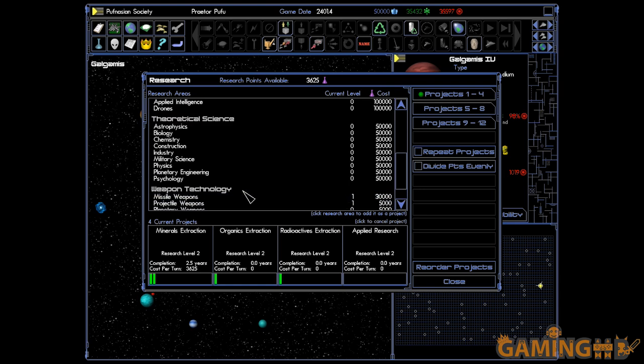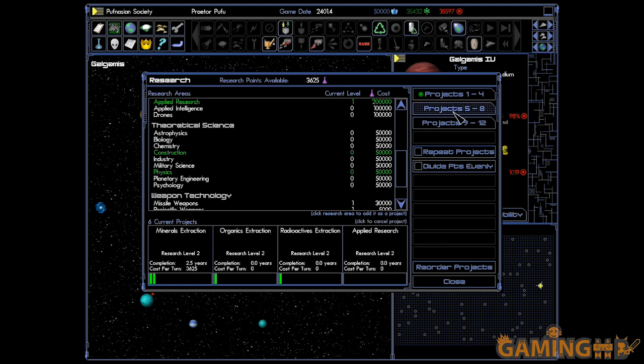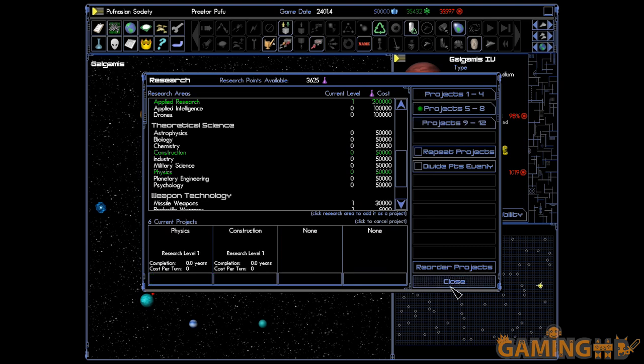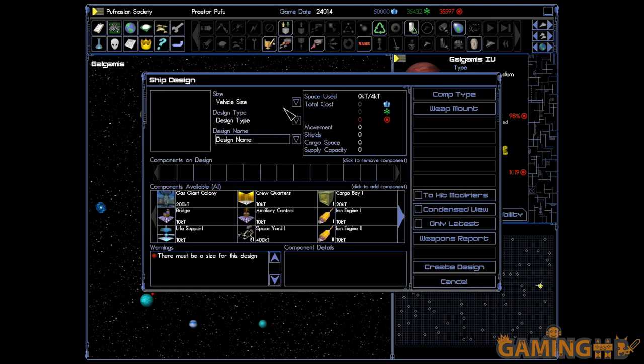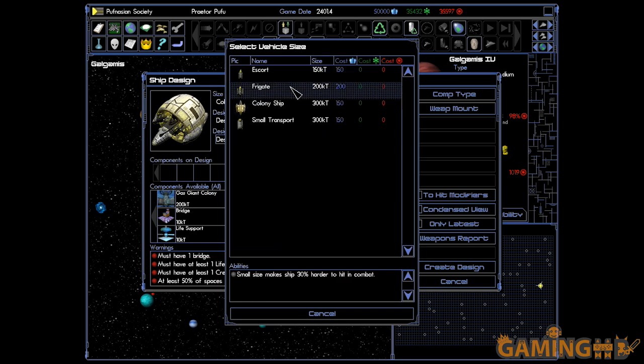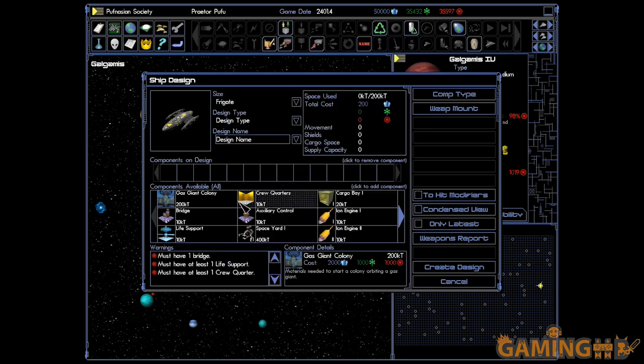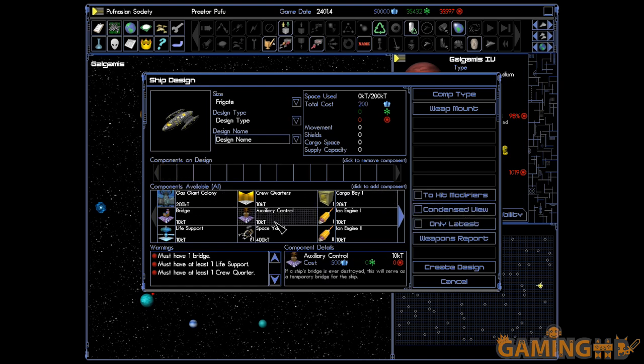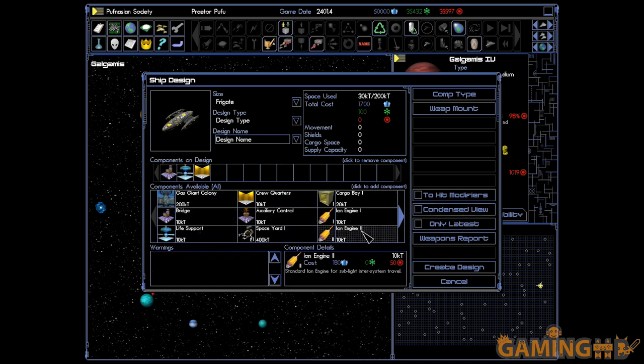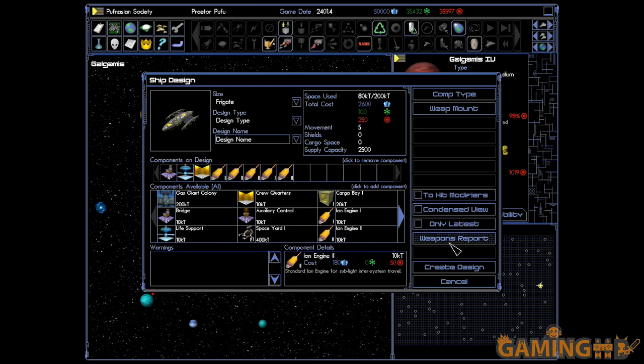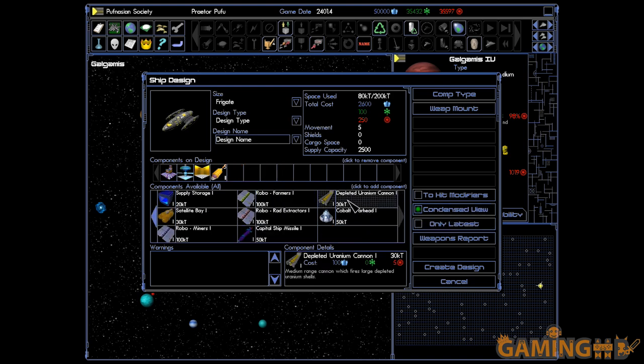I wouldn't say that Space Empires 4 did anything wildly different than Master of Orion 2 did, but it just put everything on an entirely different level. It had a sense of scale to it. You start out with nothing, you start out with basic faster-than-light travel.